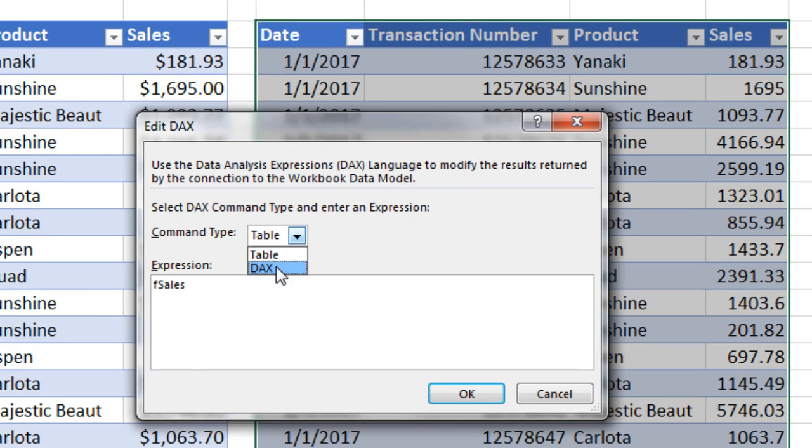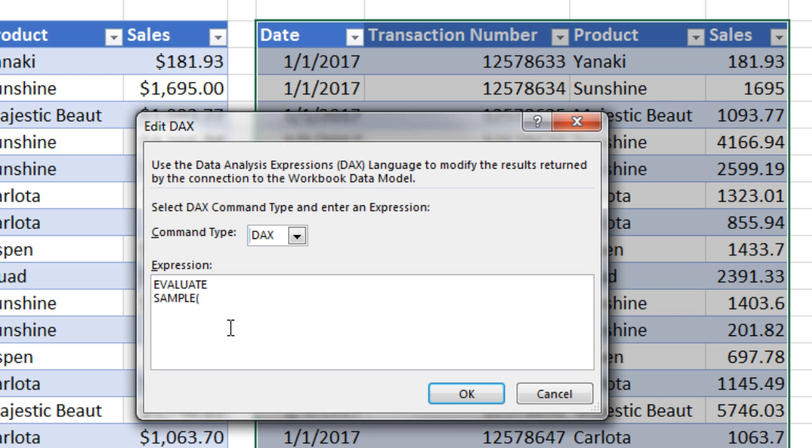Select DAX. Highlight. Type EVALUATE. Enter. SAMPLE. Open parentheses. VALUES. Open parentheses. FSampleSize. Square bracket. Sample Size with a space. Close square bracket. Close parentheses.